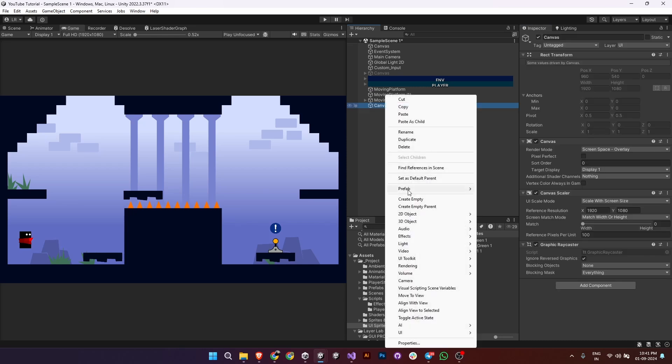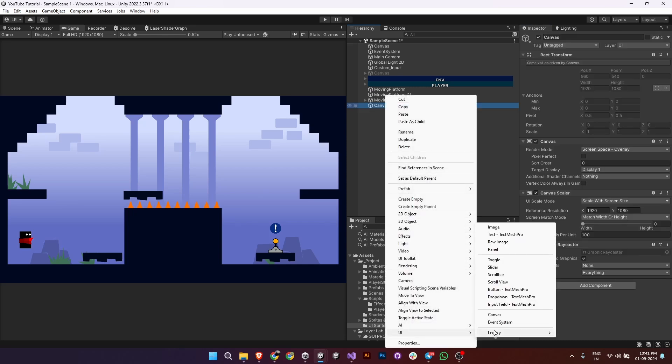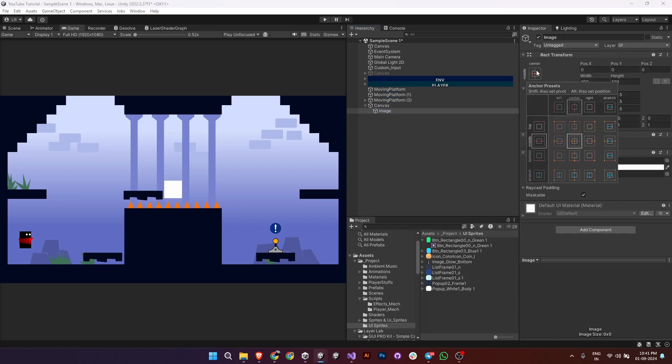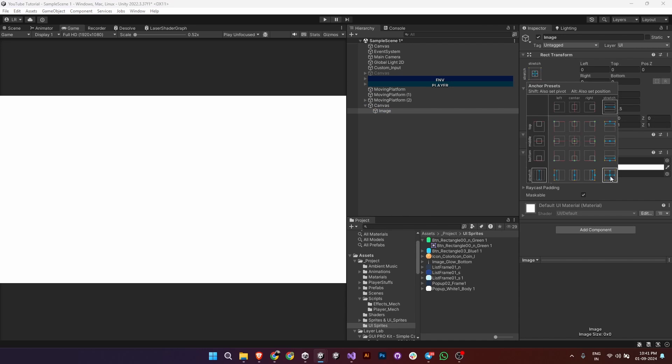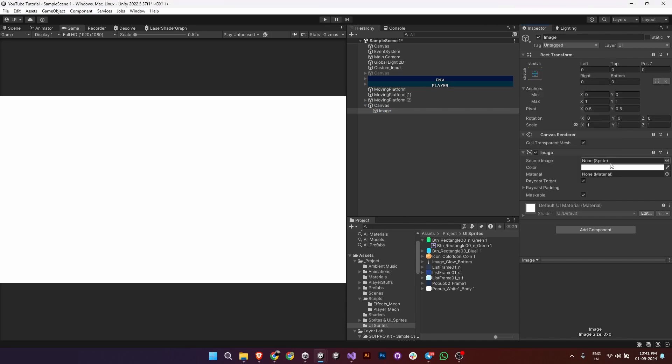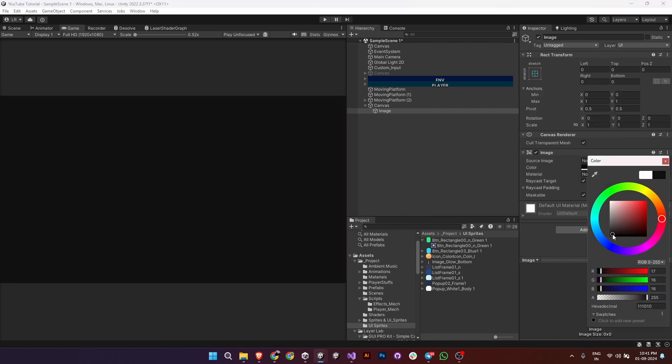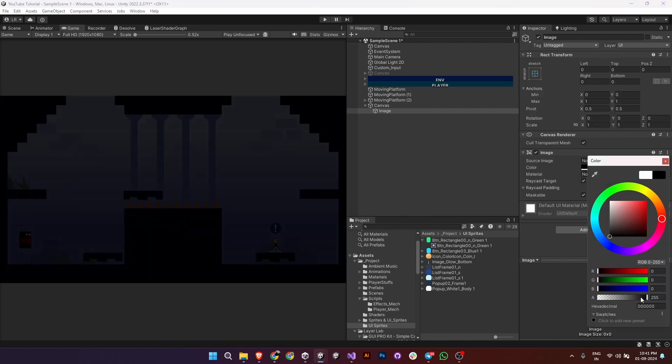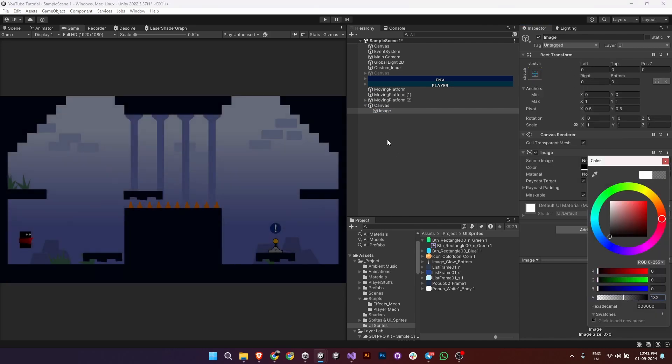Now let's add an image for a dim background. Right-click on the canvas, choose UI image. Resize it as needed to cover the screen and assign a dim sprite or color for visual.